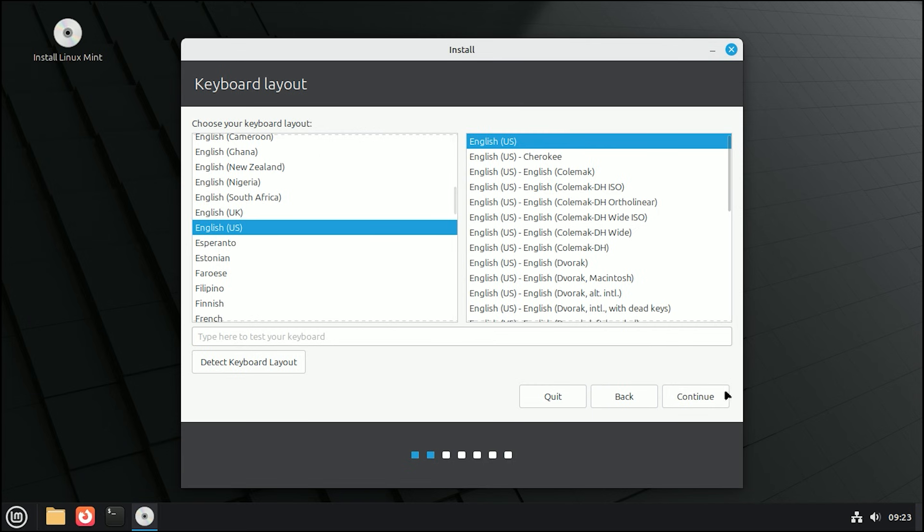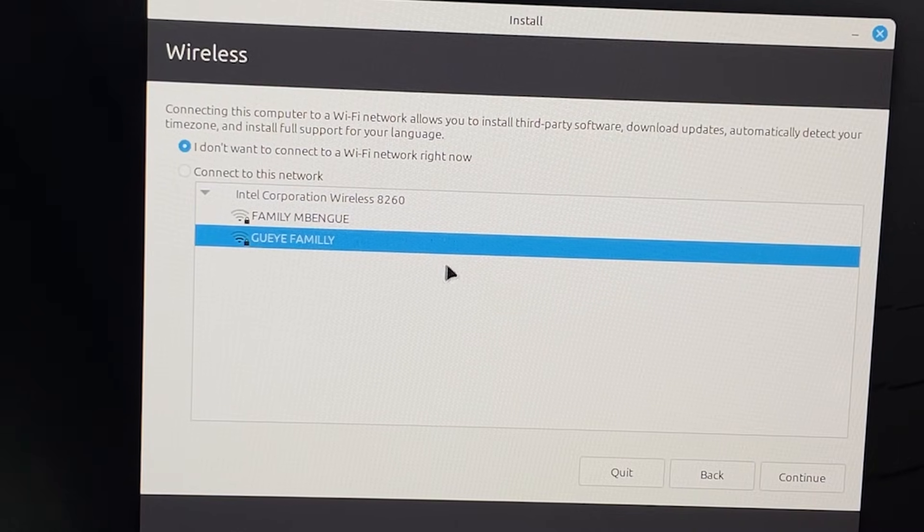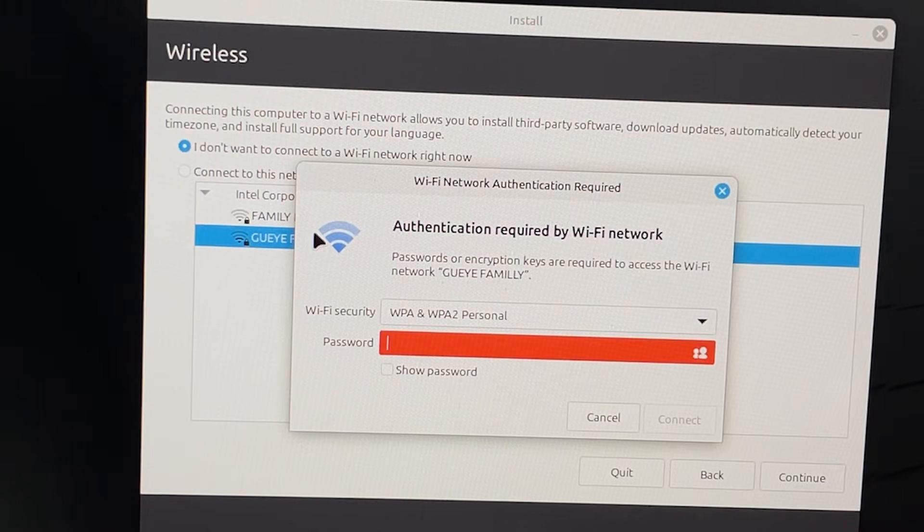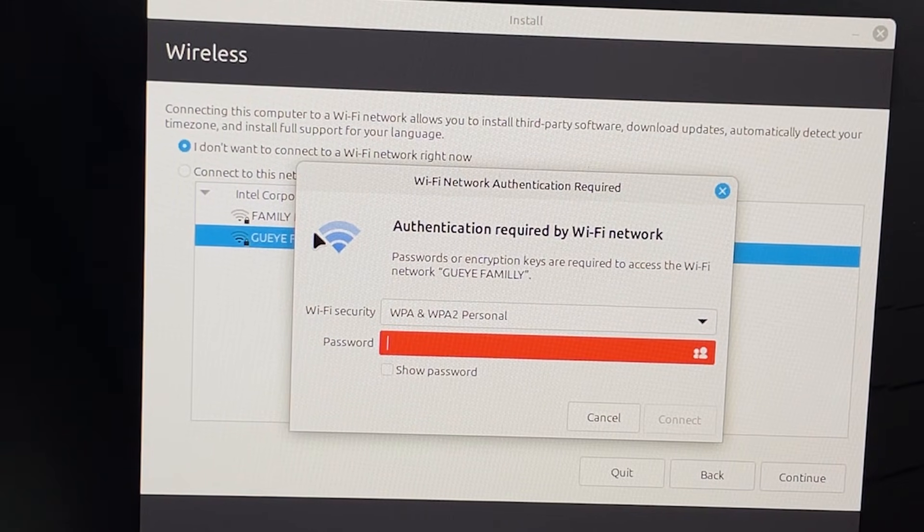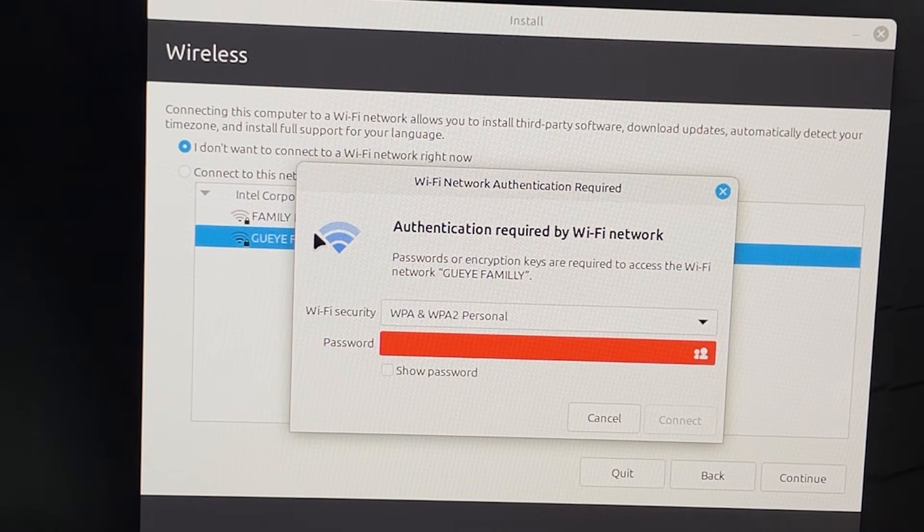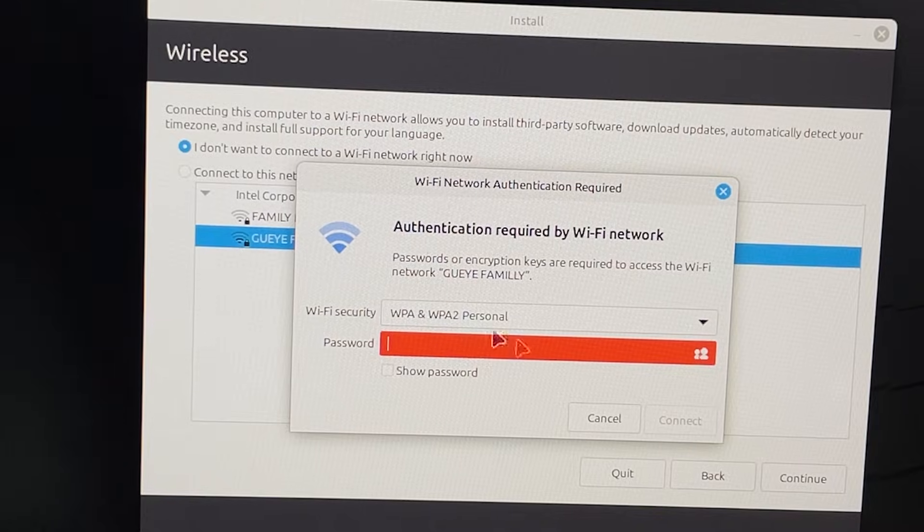Then, select your keyboard layout. Next, and this is important, connect to your Wi-Fi if you aren't plugged in via Ethernet. Being online allows the installer to grab essential updates and drivers right now.